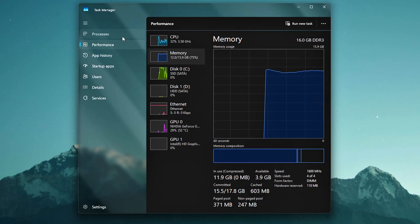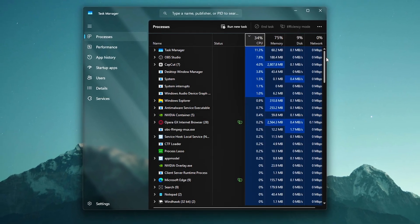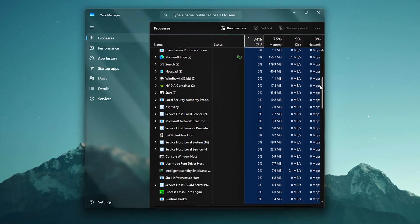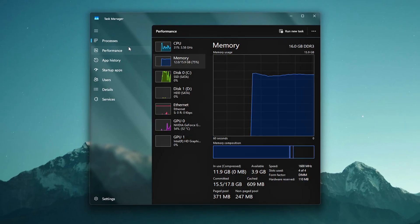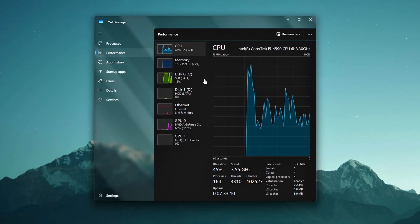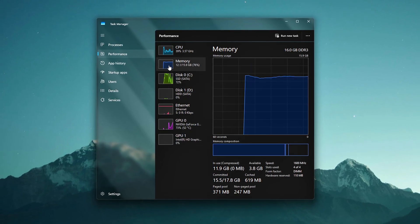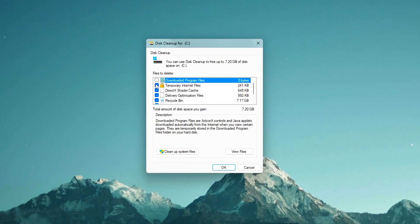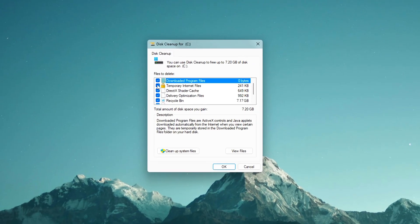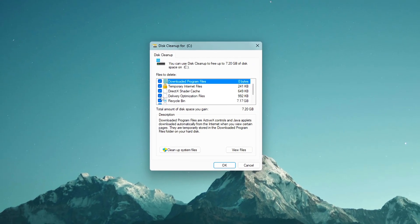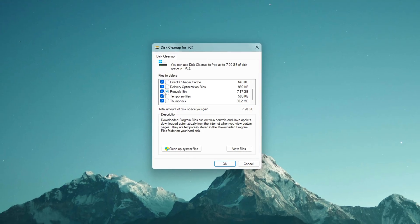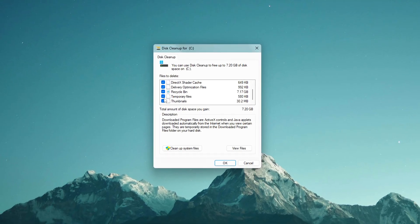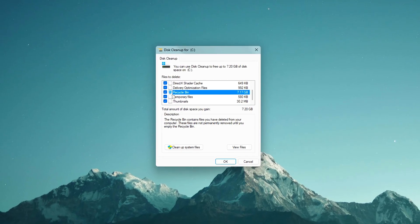Is your PC feeling slower than it should, like apps take forever to open or your games feel laggier than usual? Here's the wild part: it might not be your hardware at all. Most people don't realize how much hidden junk builds up over time, from leftover system files to buried cache data that silently chokes your performance.